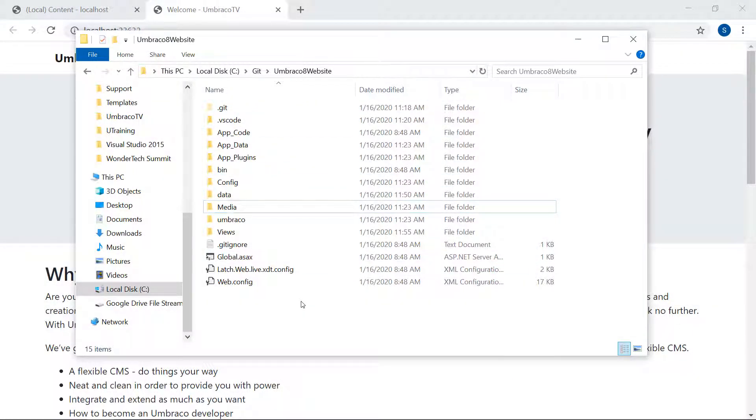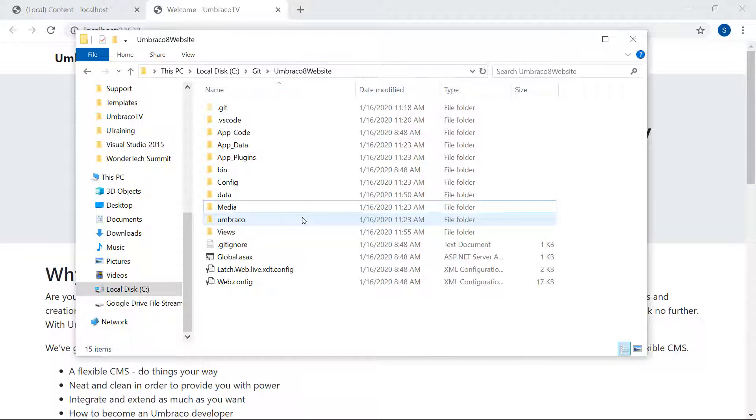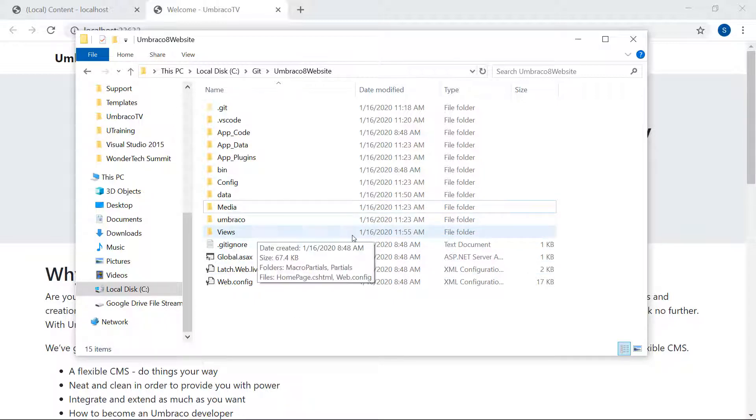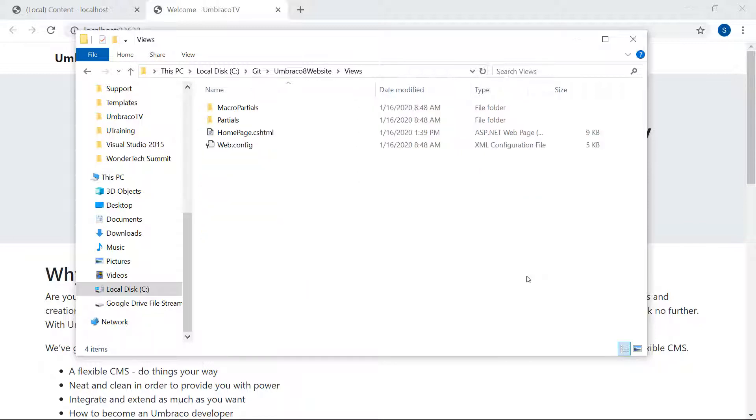These are all the files that make up our project. We have config files, the necessary files that make up Umbraco, and so on. You can even find the templates here. Open the Views folder, and there's our homepage template.